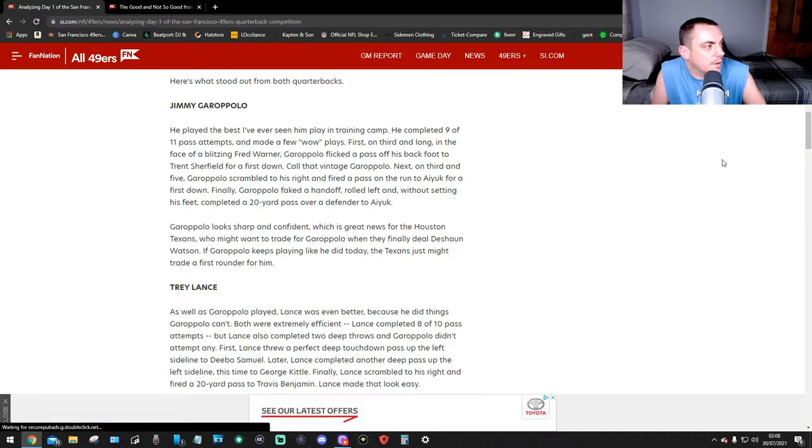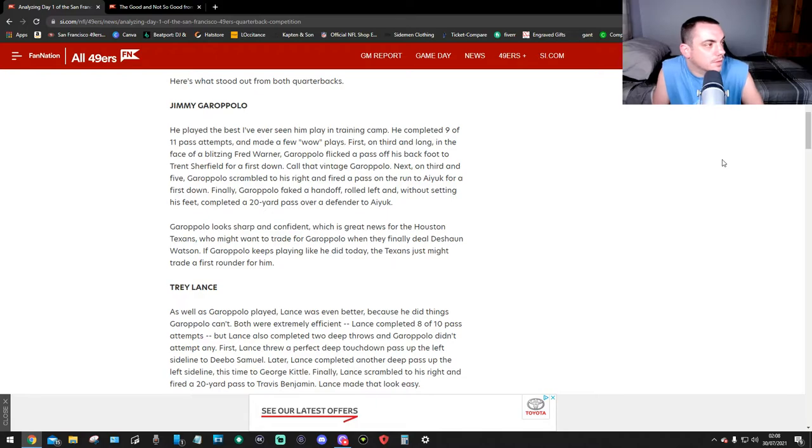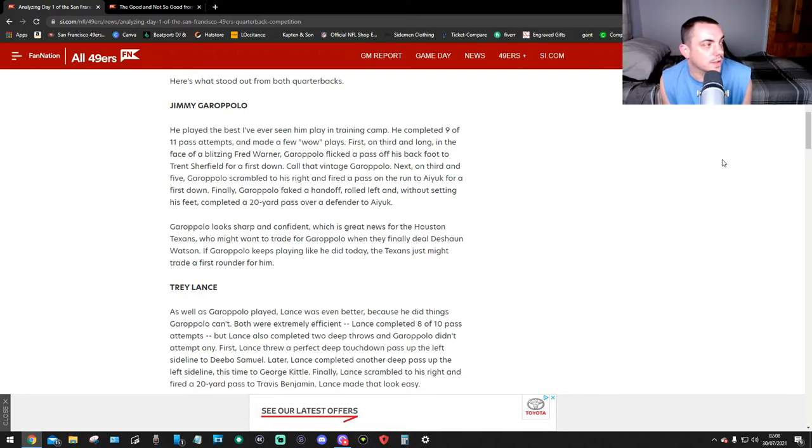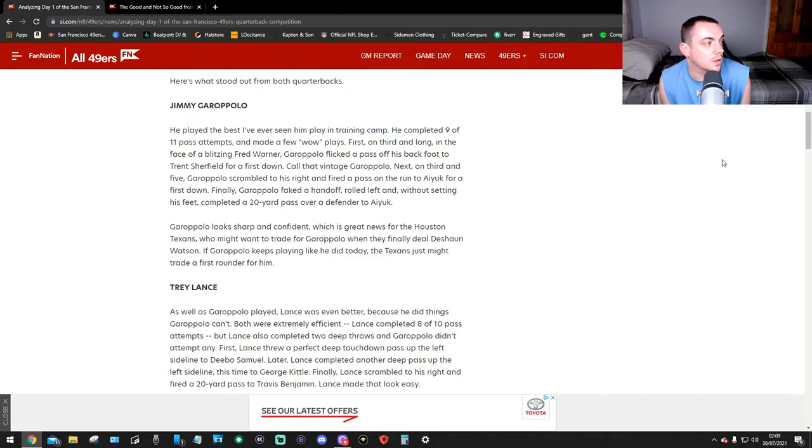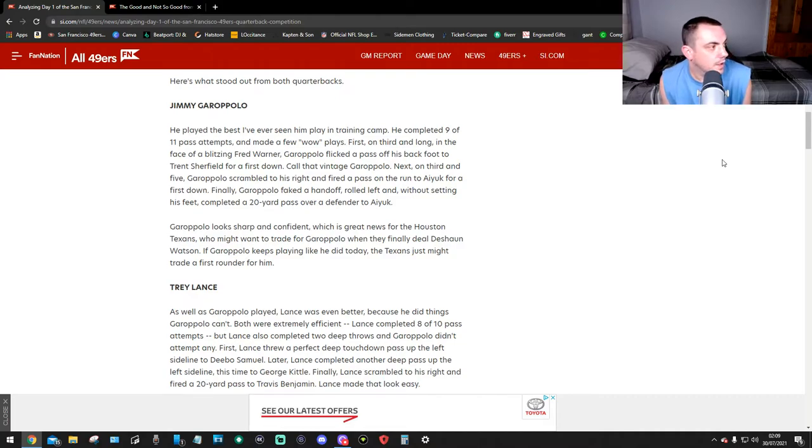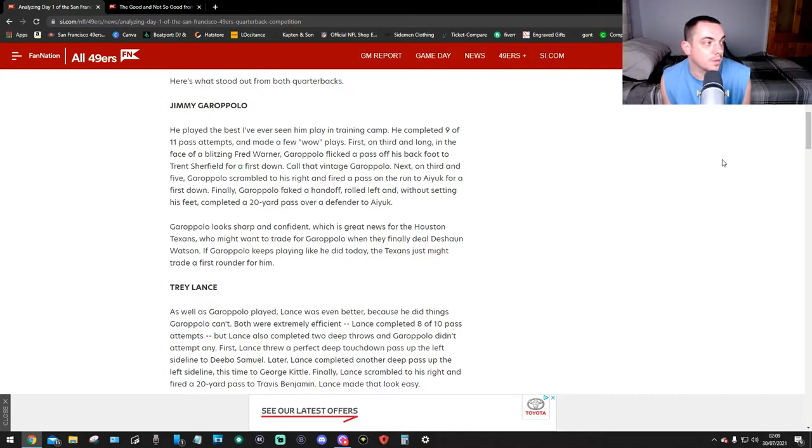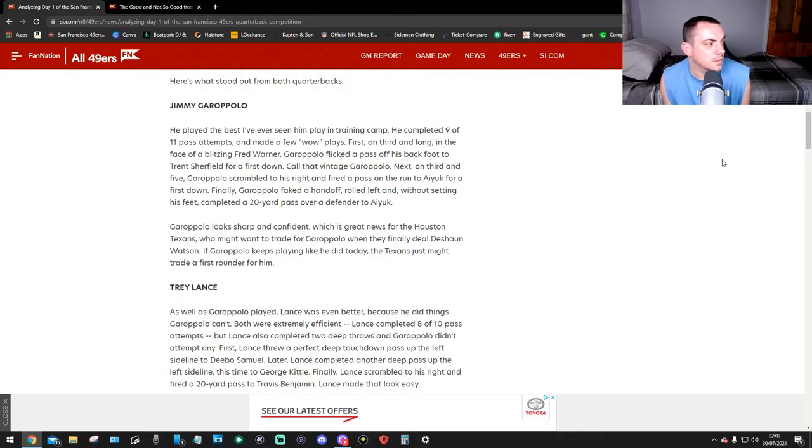Next, on third and five, Garoppolo scrambled to his right and fired a pass on the run to Aiyuk for a first down. Finally, Garoppolo faked a handoff, rolled left, and without setting his feet completed a 20-yard pass over a defender to Aiyuk. Garoppolo looks in great shape and confident, which is great news for the Houston Texans who might want to trade for Garoppolo when they finally do a deal with Deshaun Watson. If Garoppolo keeps playing like he did today, the Texans just might trade a first rounder for him.